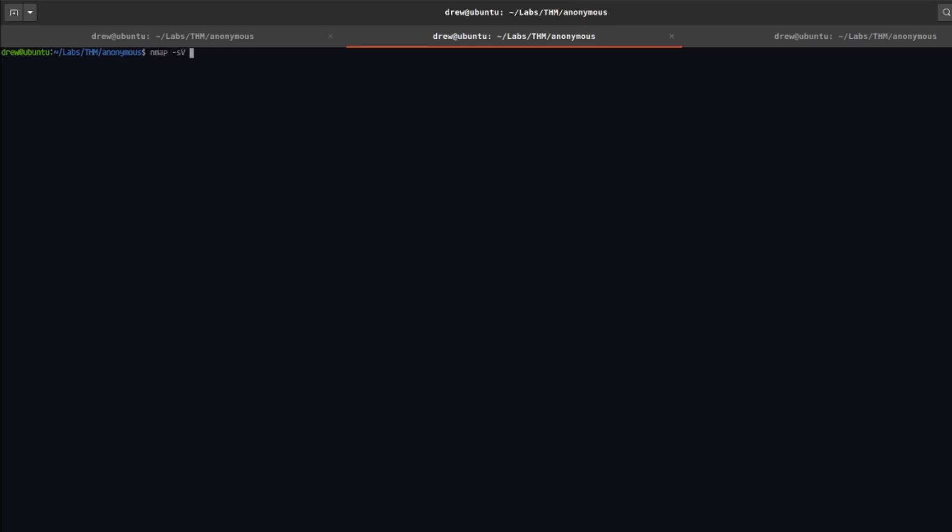I'm going to use -sv to do a service versioning check and then I'm also going to do --script vuln to check for any pre-existing vulnerabilities.